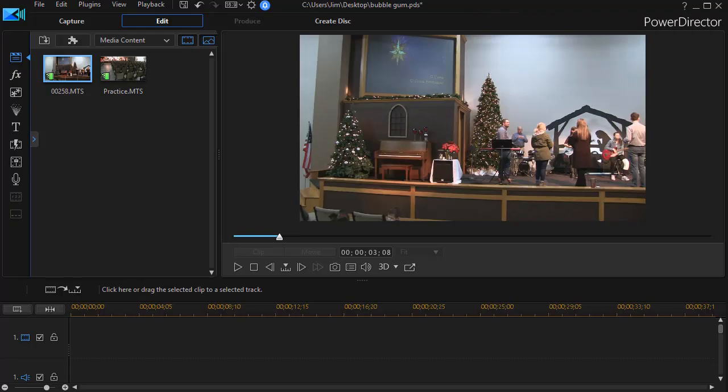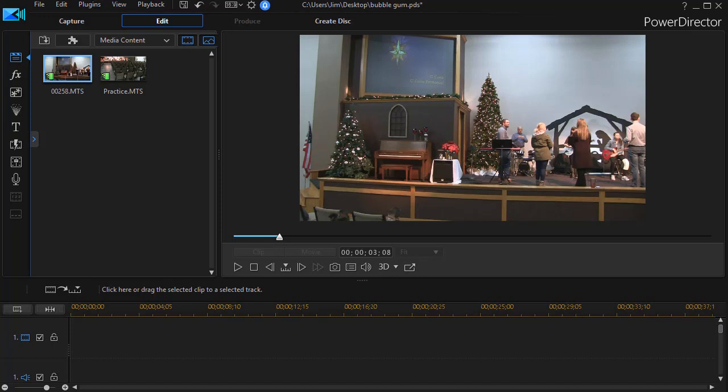In this tutorial in CyberLink PowerDirector, we're going to take our third look at the tool called Content-Aware Editing. We've looked at how you can use this to analyze raw footage and decide to keep some frames, discard some frames, or maybe even fix some. And the fixing part is what we're going to look at in this particular tutorial.